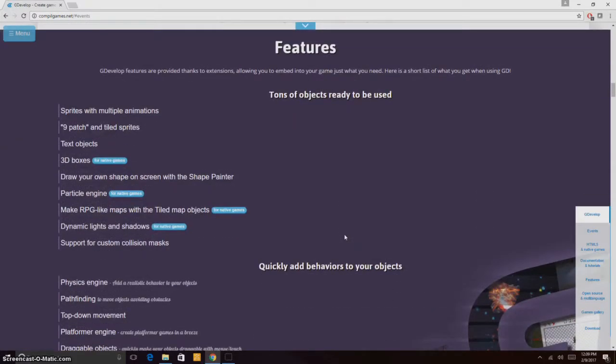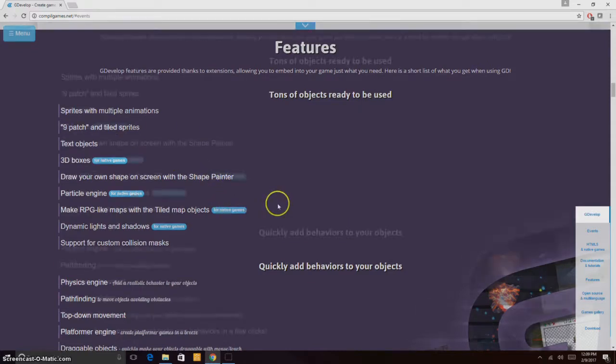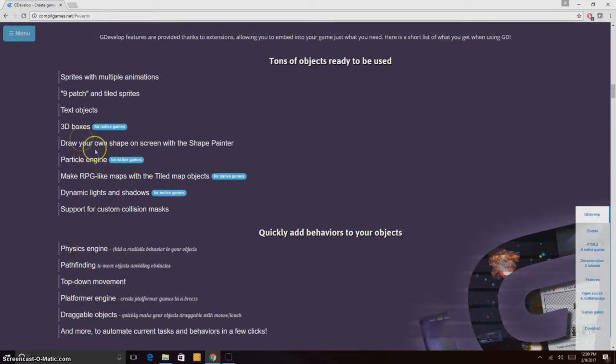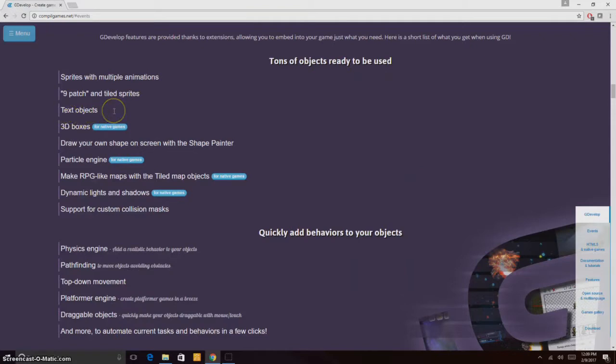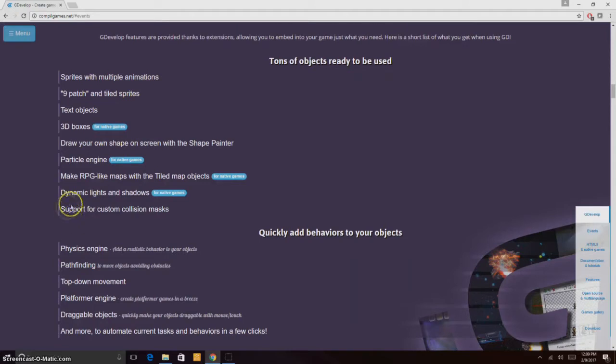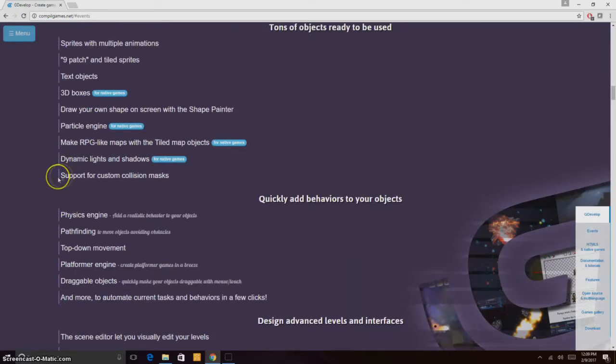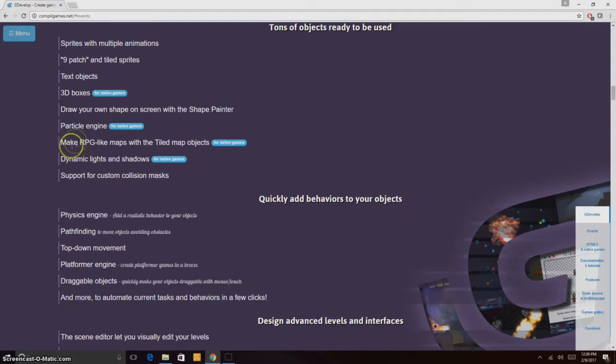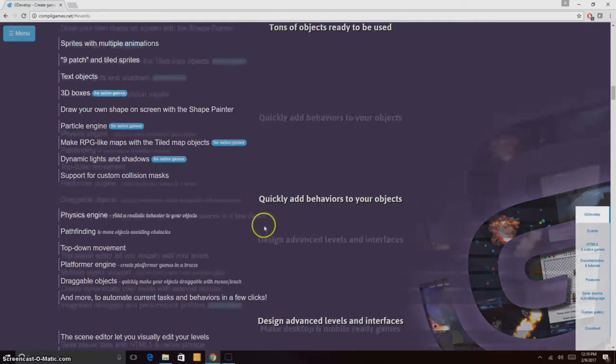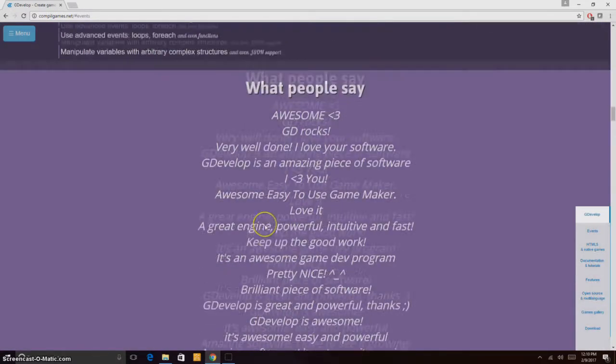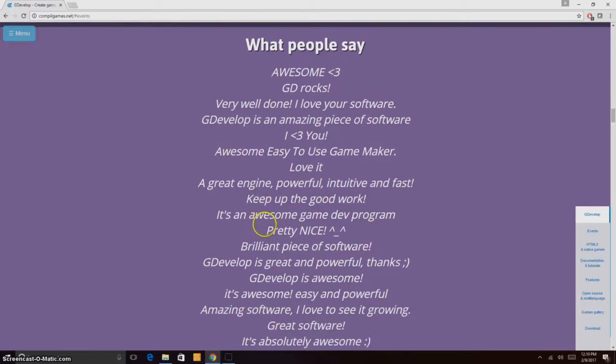Here we have the features. We have tons of features. We cannot read them one by one, but you can see we have 3D boxes which allow you to make 3D objects, text objects, 9 patch and tile sprites. It supports custom collision masks and RPG-like maps with the tile map object.